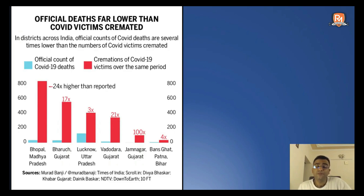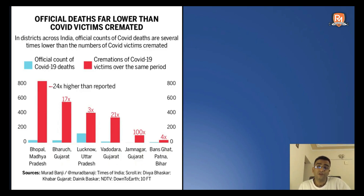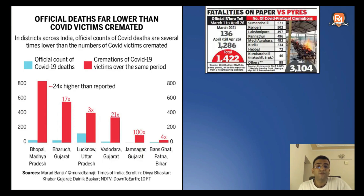If you look at the cremations carried out in different cremation grounds across India, the number of deaths reported in the official statistics is far, far fewer than what is actually reported by the verbal or oral narration of the people carrying out those cremations. Similarly, looking at the second snippet, it says 'fatalities on paper versus fatalities on fire.' The fatalities given on paper are very, very less compared to those reported by the cremation grounds.